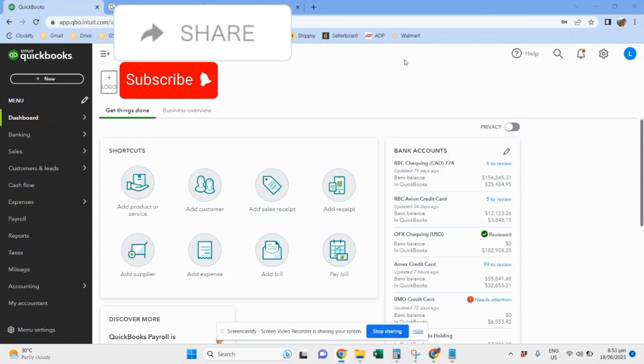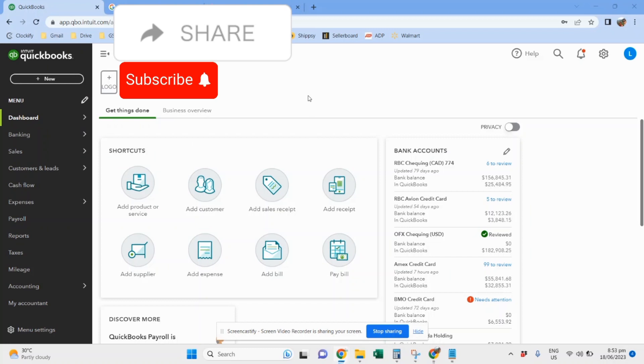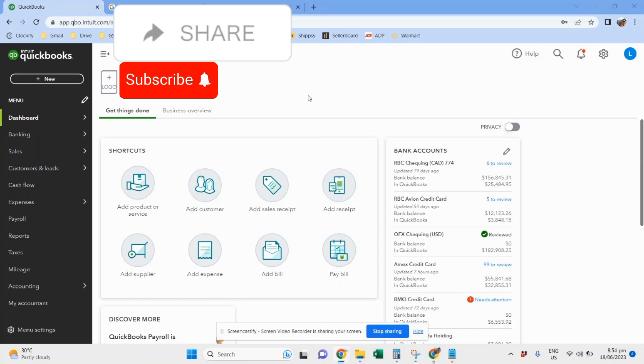I have this client here who's selling on Amazon Canada and US. For my clients, I have two kinds of chart of accounts. The first one is for clients where I record sales every time there is a payout, and the other kind is I record sales every month. The first client I record sales every payout.